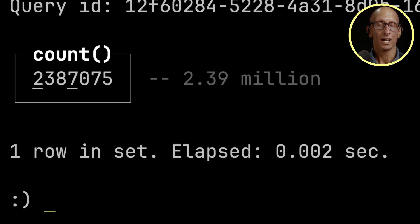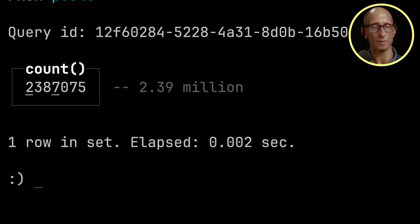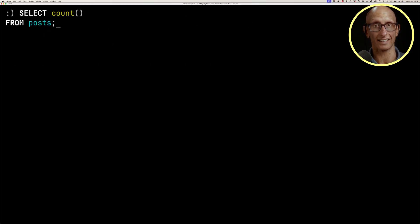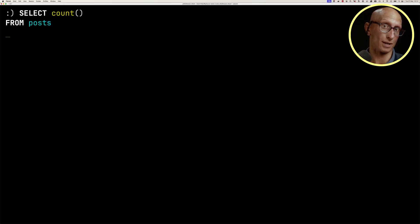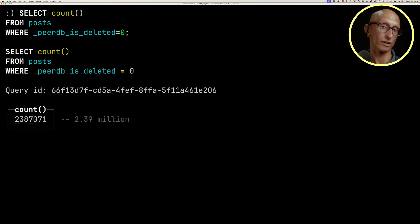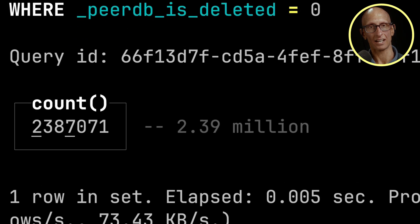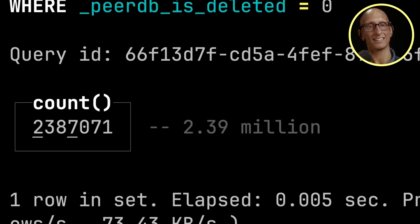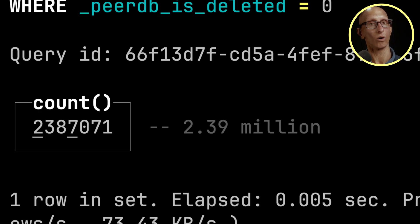The first thing that we've forgotten to do is we need to filter on that peerdb_is_deleted flag and make sure it's set to zero, because if it's set to one, those records have been deleted, so we don't want to include those in the count. Running that query, we're now down to 2,387,071, so we've got rid of some of them, but not all of them.